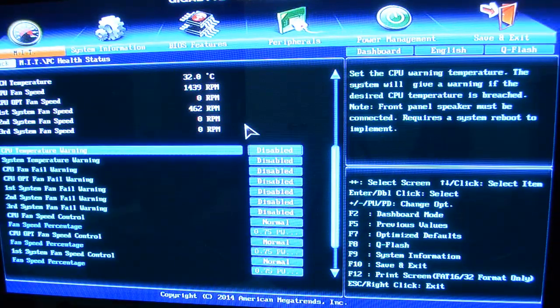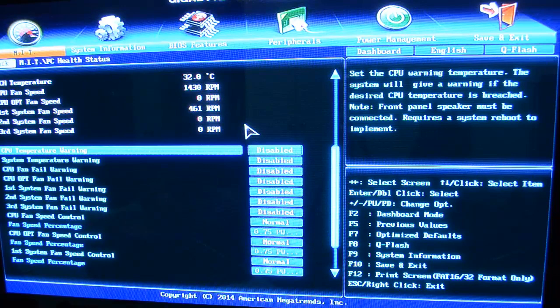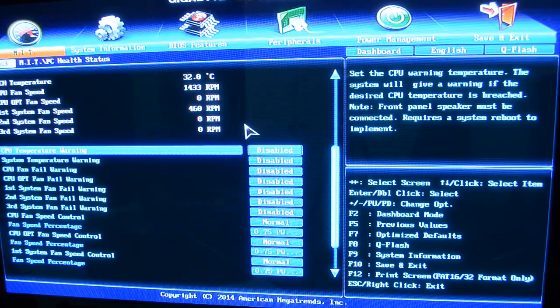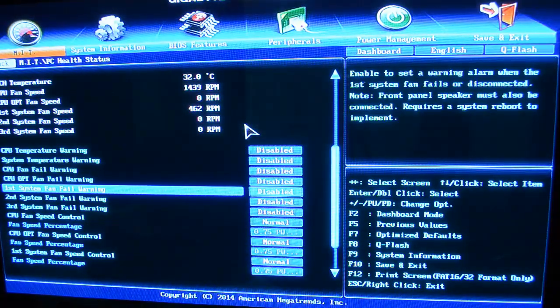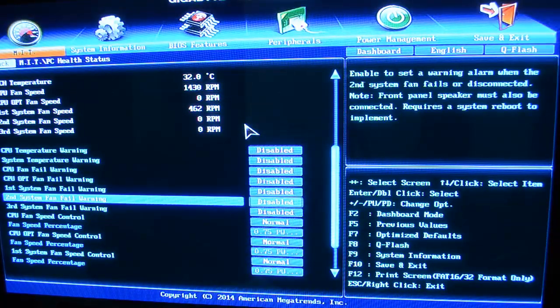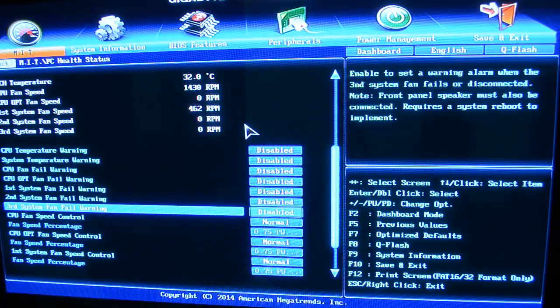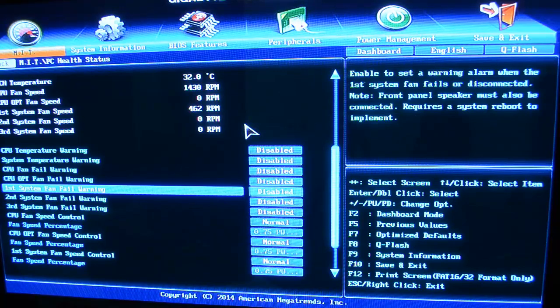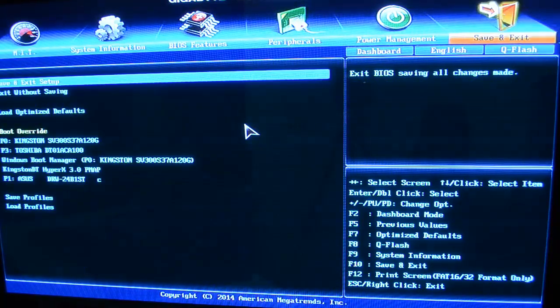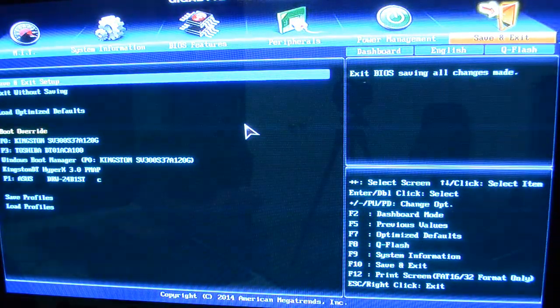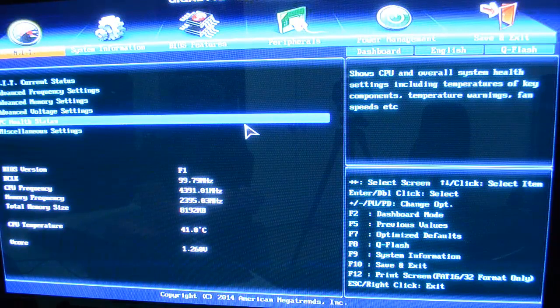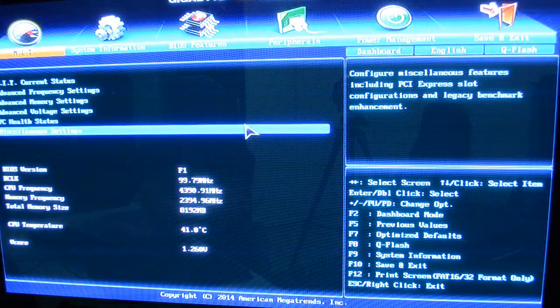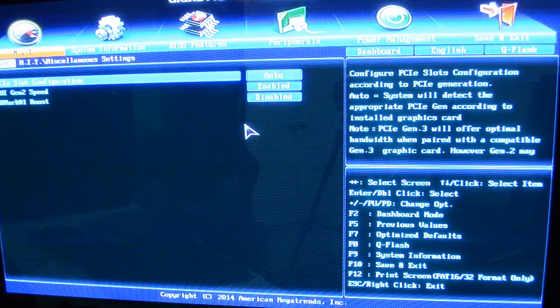Anyway, so you can see the CPU temperature warning, system temperature warning, fan fail warnings, all these things. I've personally just left those disabled. That's not what I meant to do.